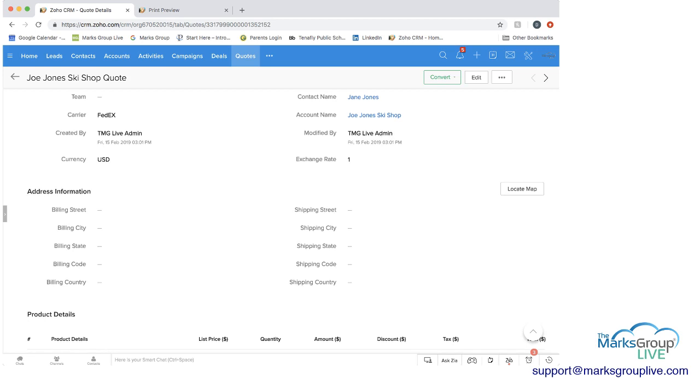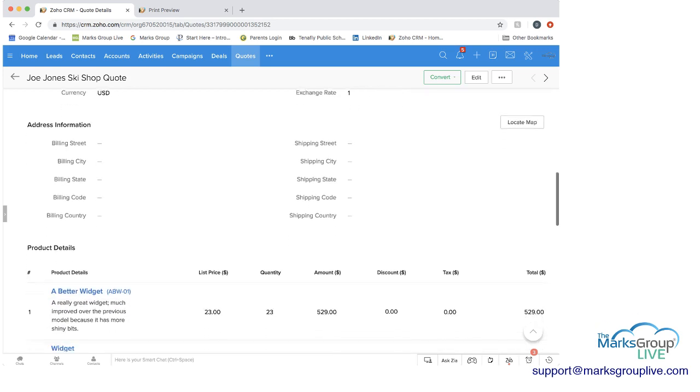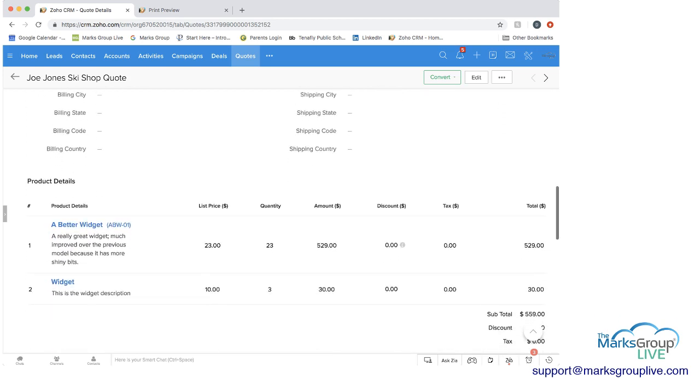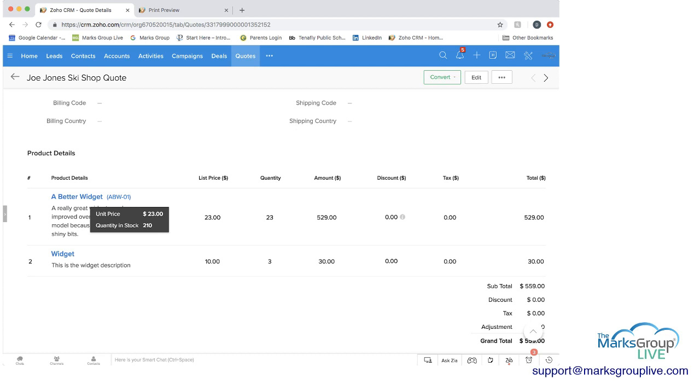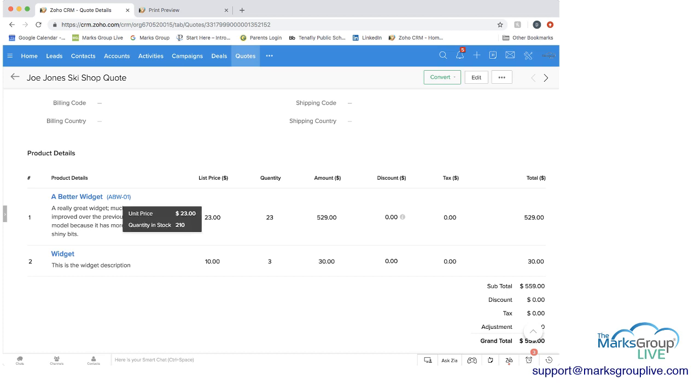And then we get into the product details, and this is where you would add in the products that you want. What I did here is I have two different line items of two different products. And if you hover over the product name, you can see that you get some information around the unit price as well as the quantity in stock. We have quantity in stock is 210, but the actual quantity ordered here is 23. So the 23 relative to this 210 means that we shouldn't have any inventory problems. We also get a description of the product here as well, and you can always edit this.